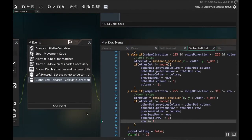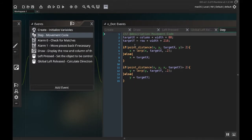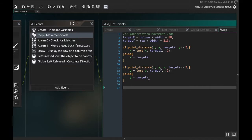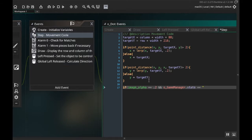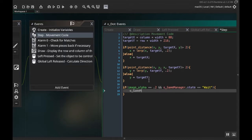Next we need to trigger the destroy state. To do that, I'm going to the dot object's step event — the movement code — and at the end I'll add a check: if image_alpha equals 0.2 and game_manager.state equals 'wait', then I'll set game_manager.state to 'destroy'.